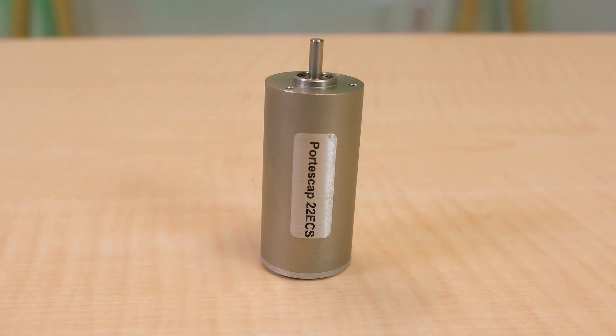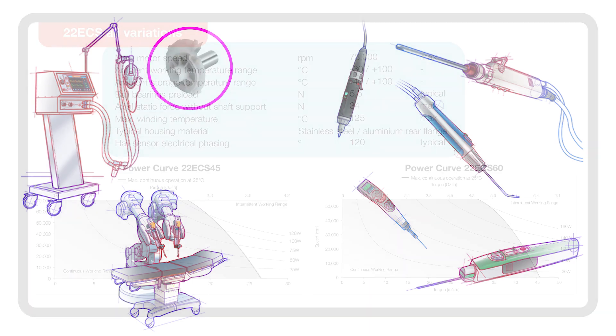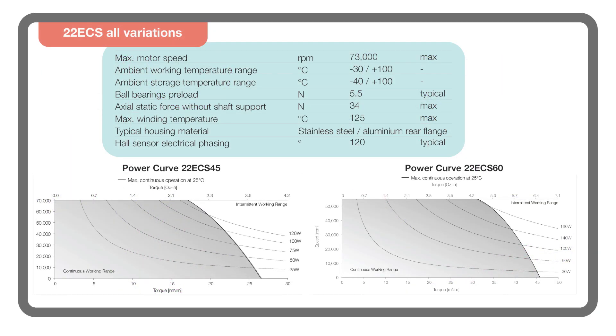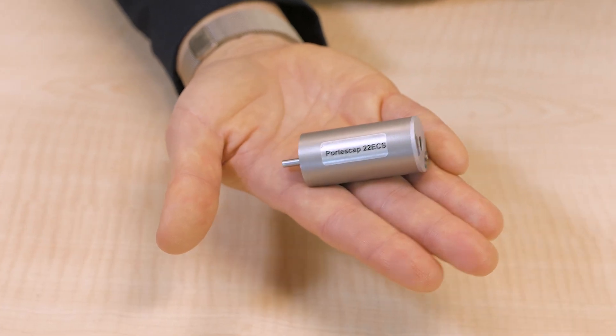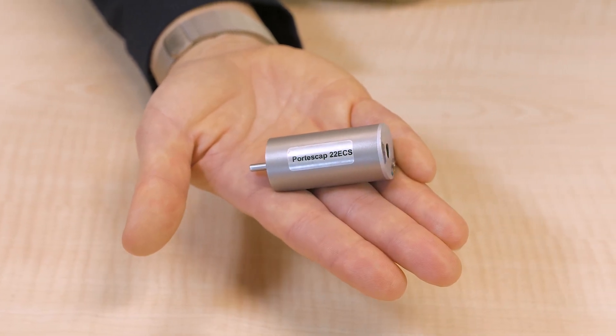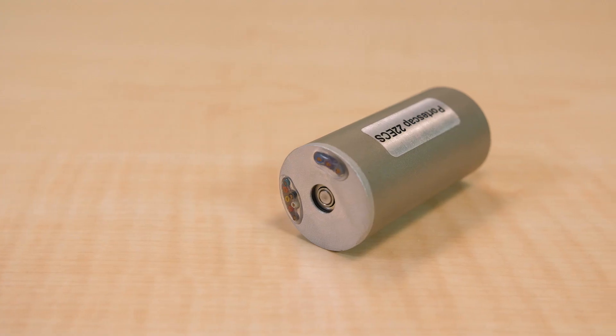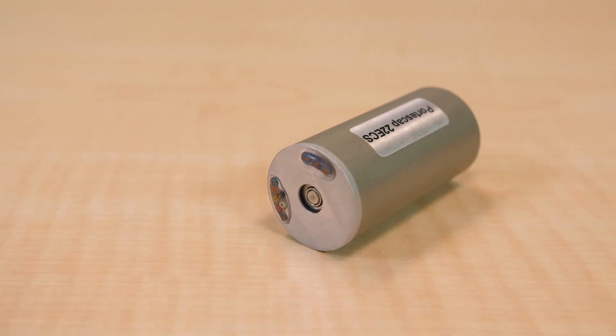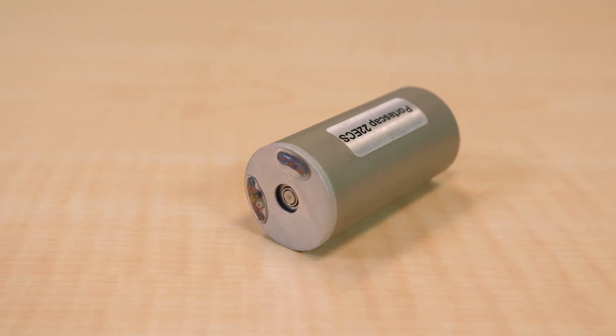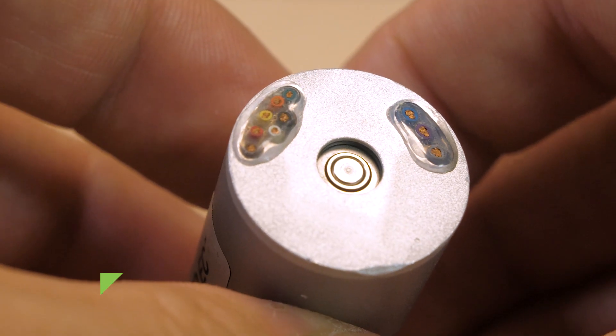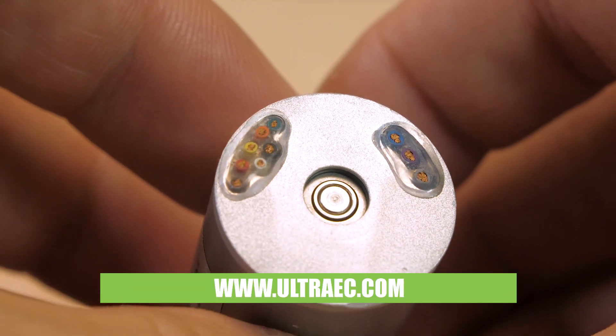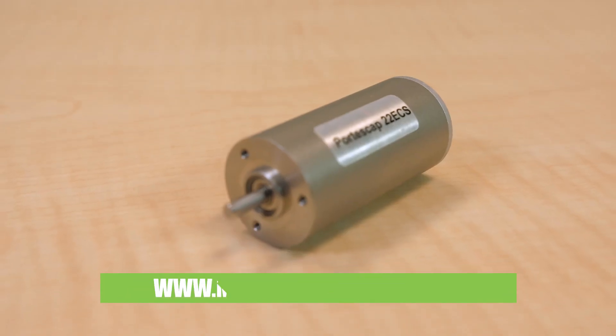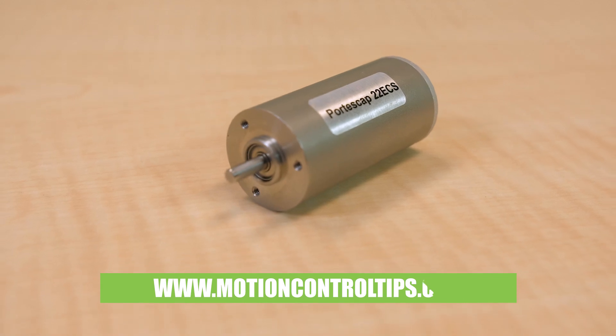Mechanical features include ball bearings and performance lubrication for long life. Customizable motor features include shaft lengths, mounting holes, cables and connectors, and even more fundamental motor features such as coils, magnets, and lamination grade. For more information, visit ultraec.com and motorcontroltips.com. Thanks for watching.